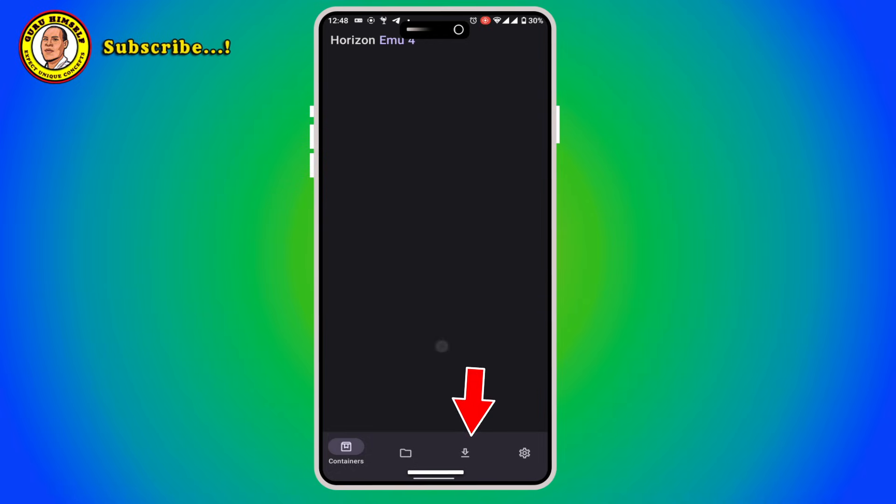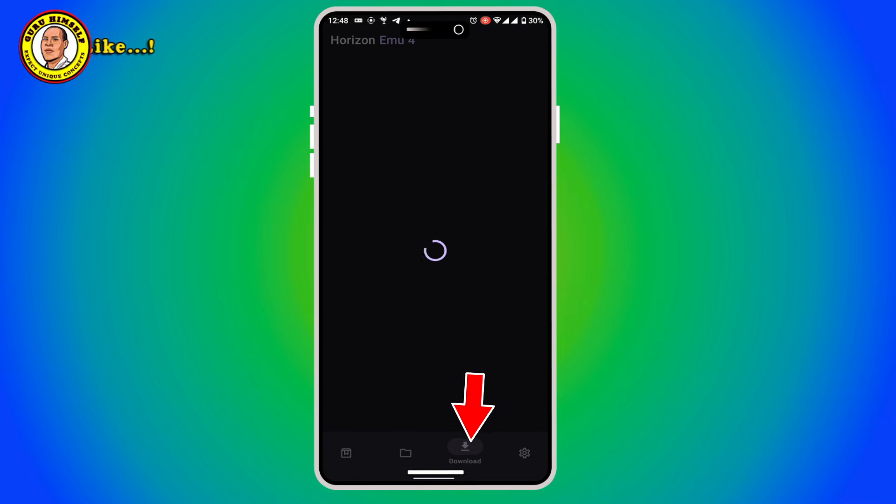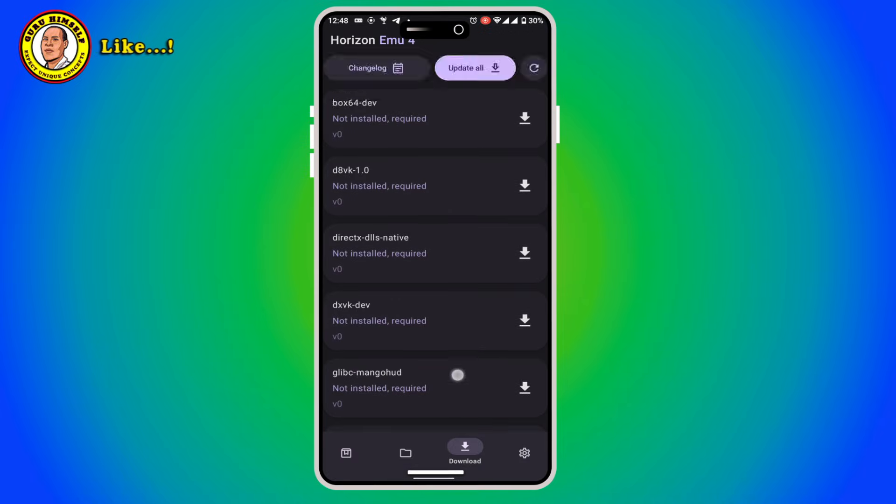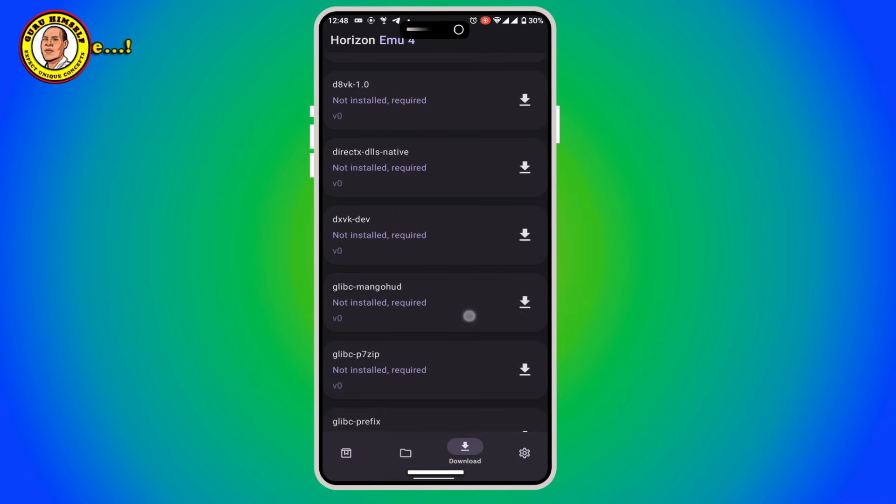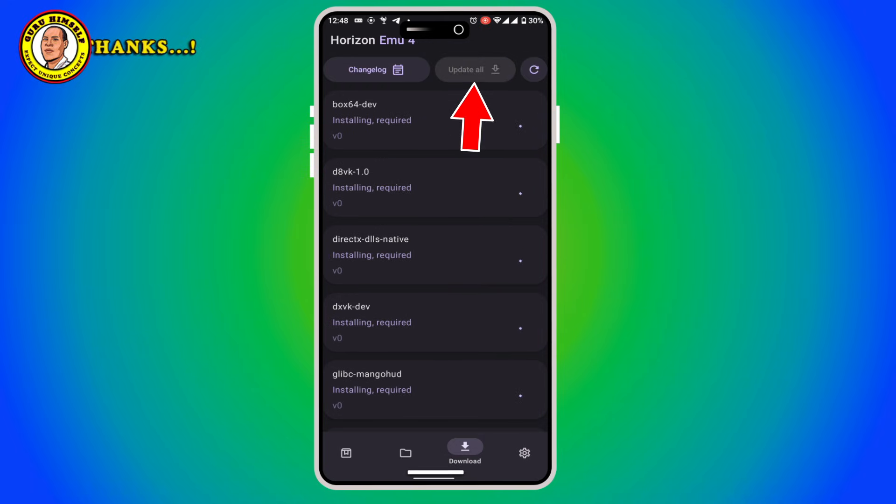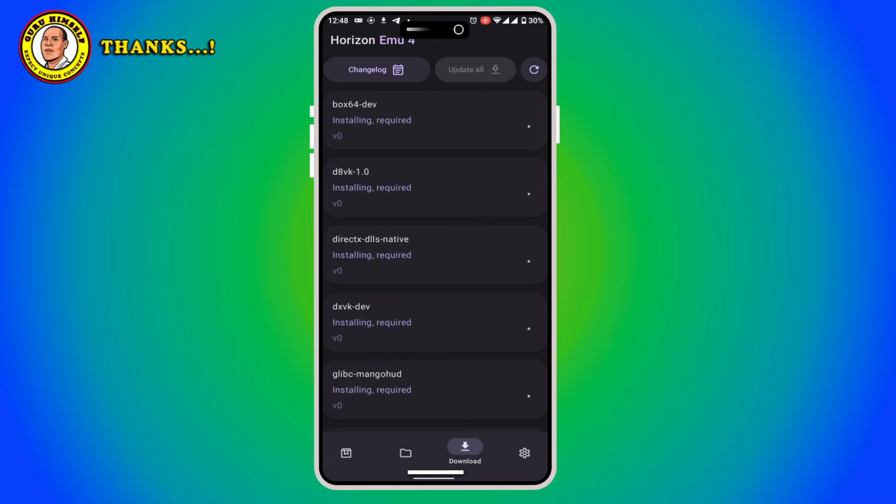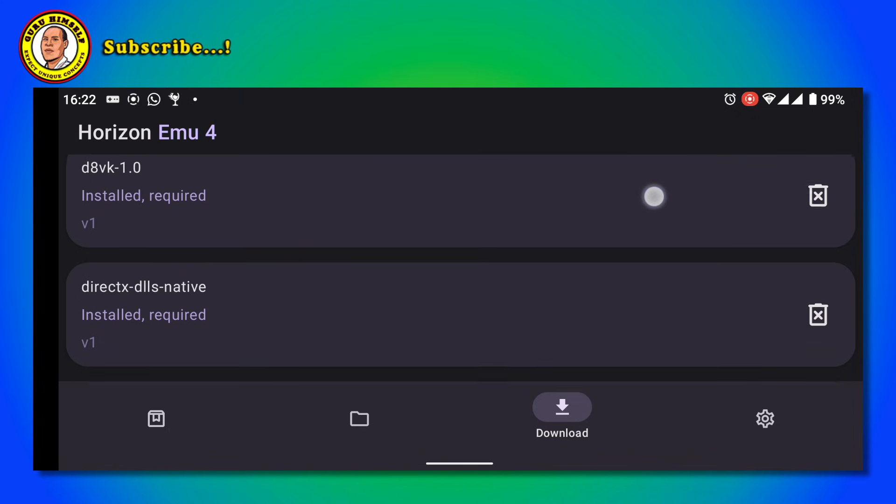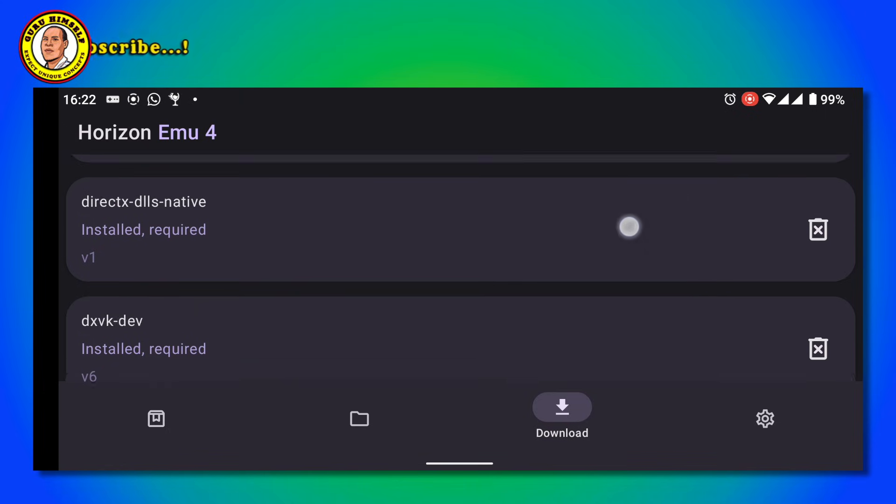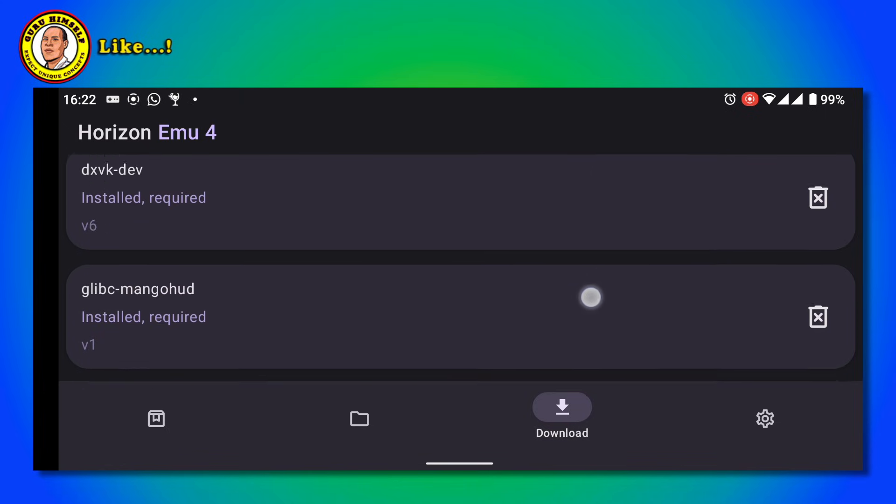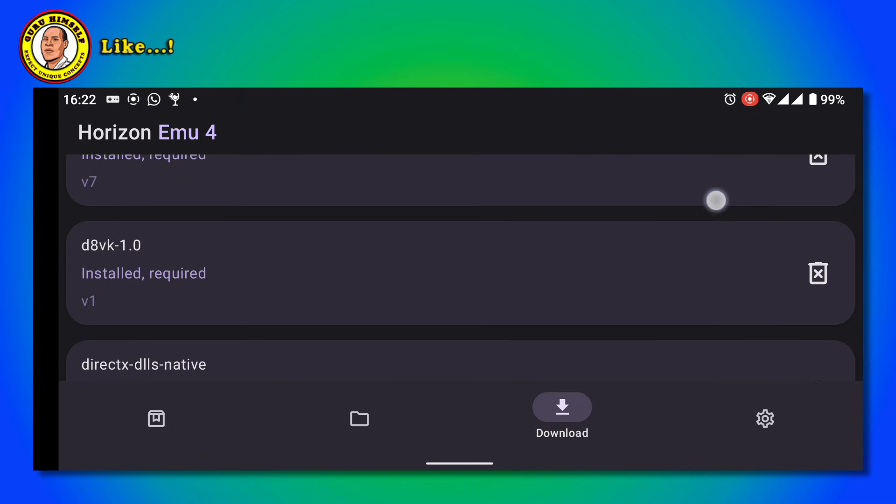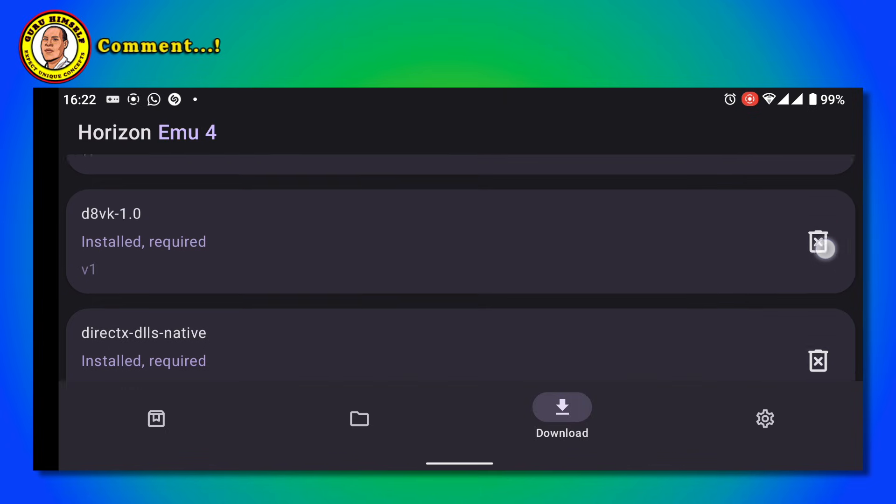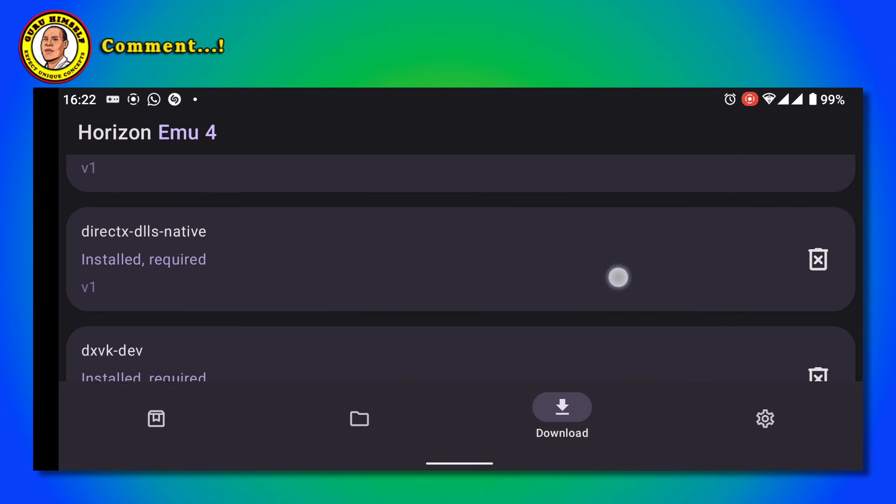What you do is tap on this download. After tapping on download, just tap on Update All. Give it time and let it download. Now guys, as you can see, all the repositories have been updated. They have been all updated.